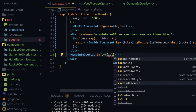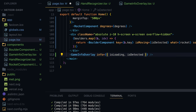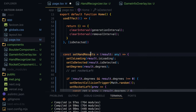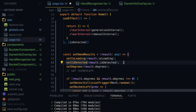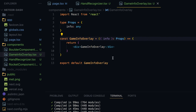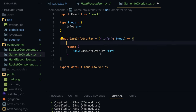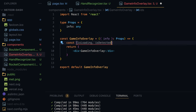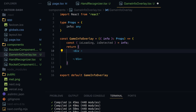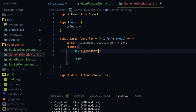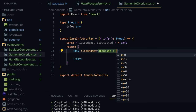We're also going to send isDetected, which is again set by the HandRecognizer component in setHandResults and communicates whether or not both hands are being detected in the webcam feed. In the GameInfoOverlay component I'll destructure these two parameters from the info object: isLoading and isDetected.